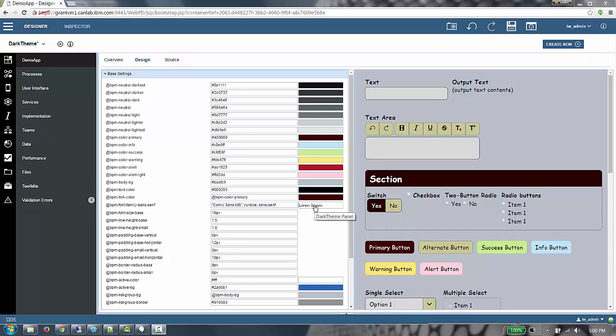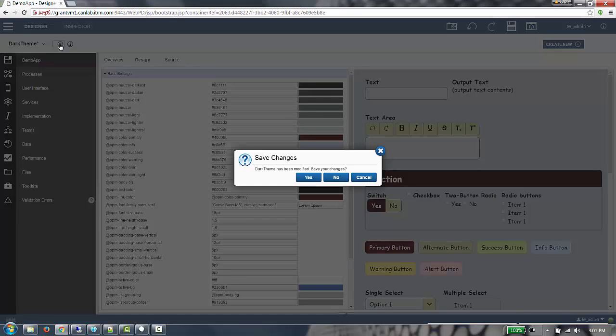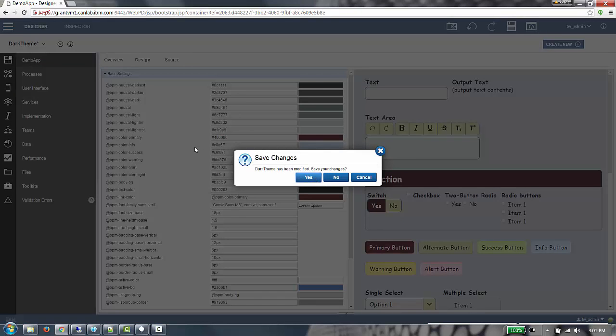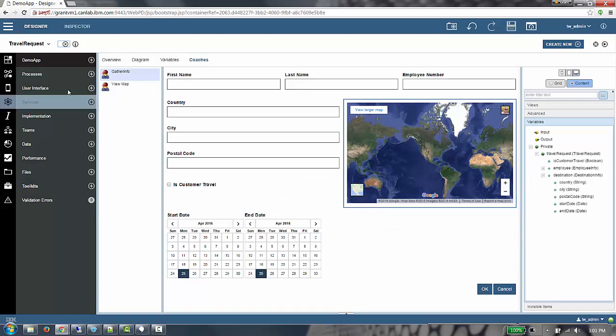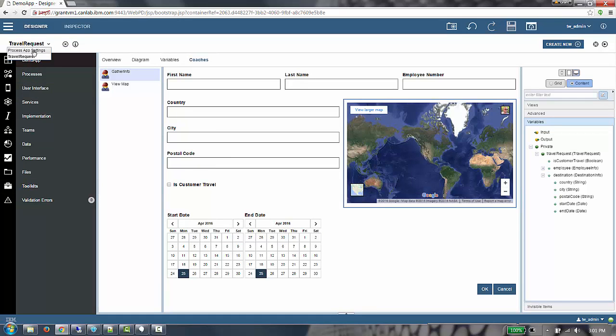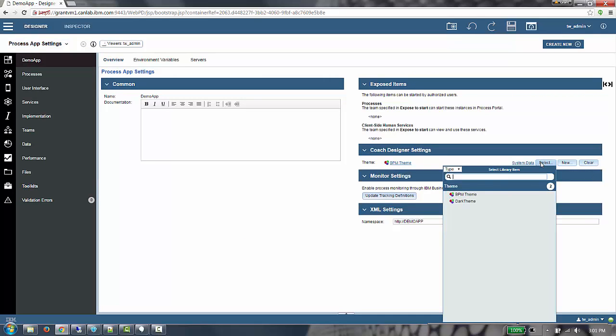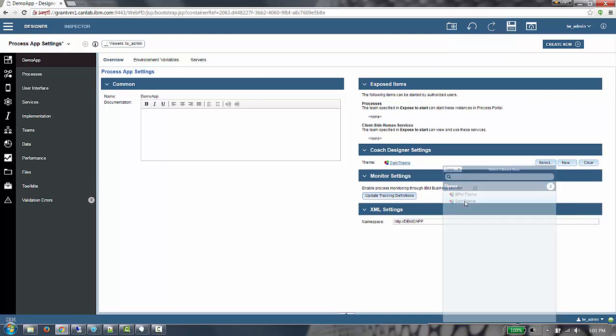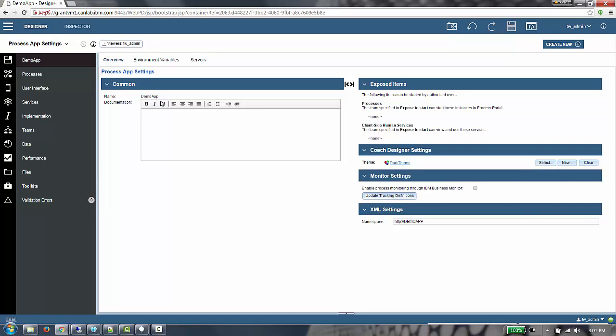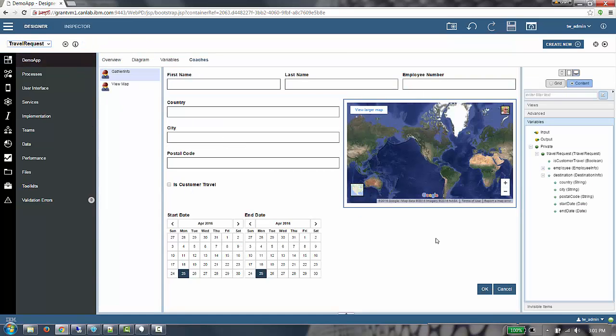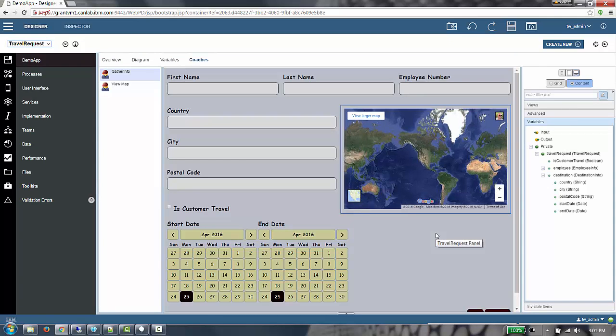Now that we have our theme defined, we're going to save the editor and set this theme on the Process app. In the Process app settings, there's a theme field here. We will select the dark theme we just authored and save this editor. If we switch back to the travel request, and we wait a few moments, we can see the theme is applied. The CSS generation happens on the server from the theme artifacts.